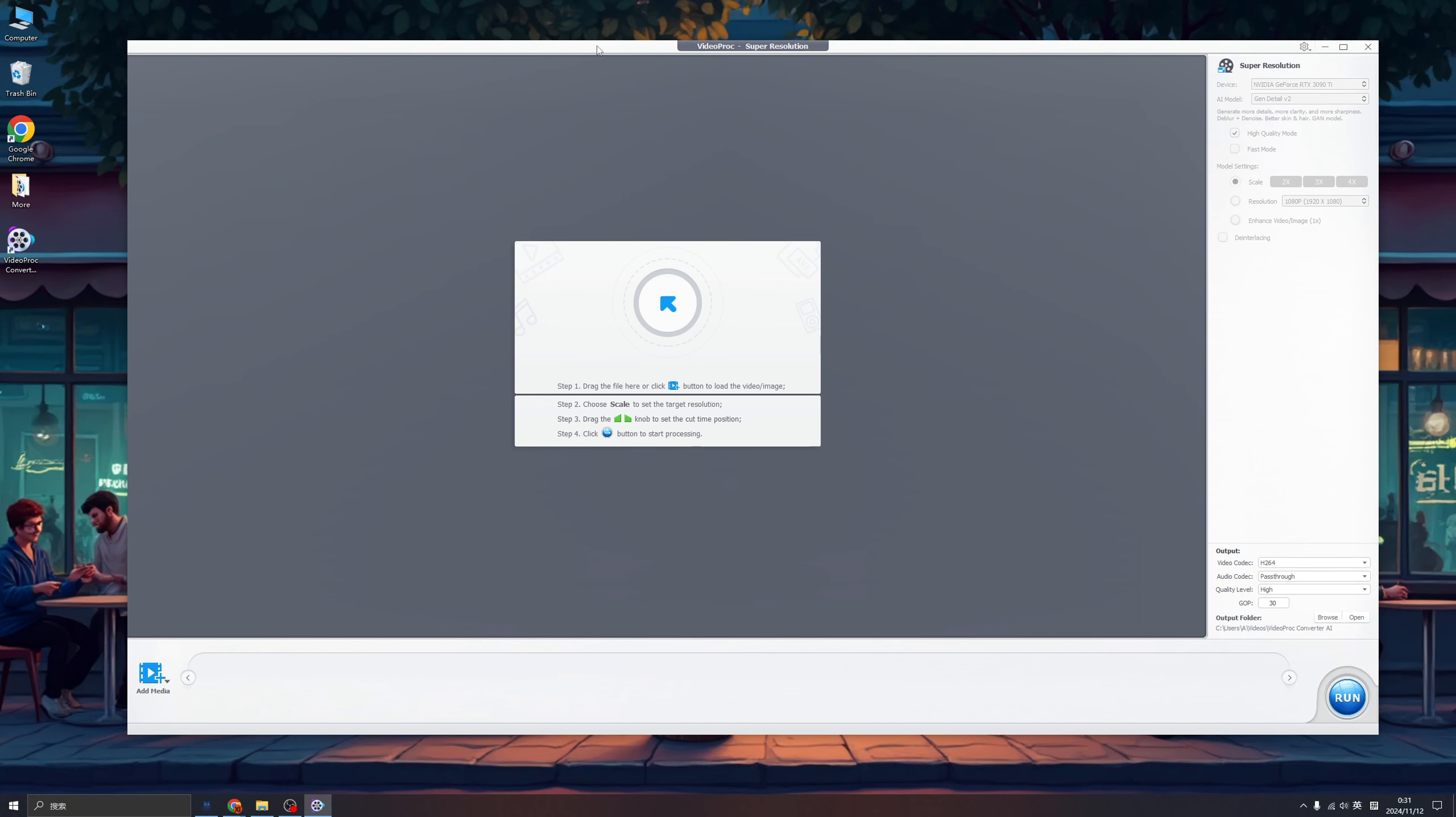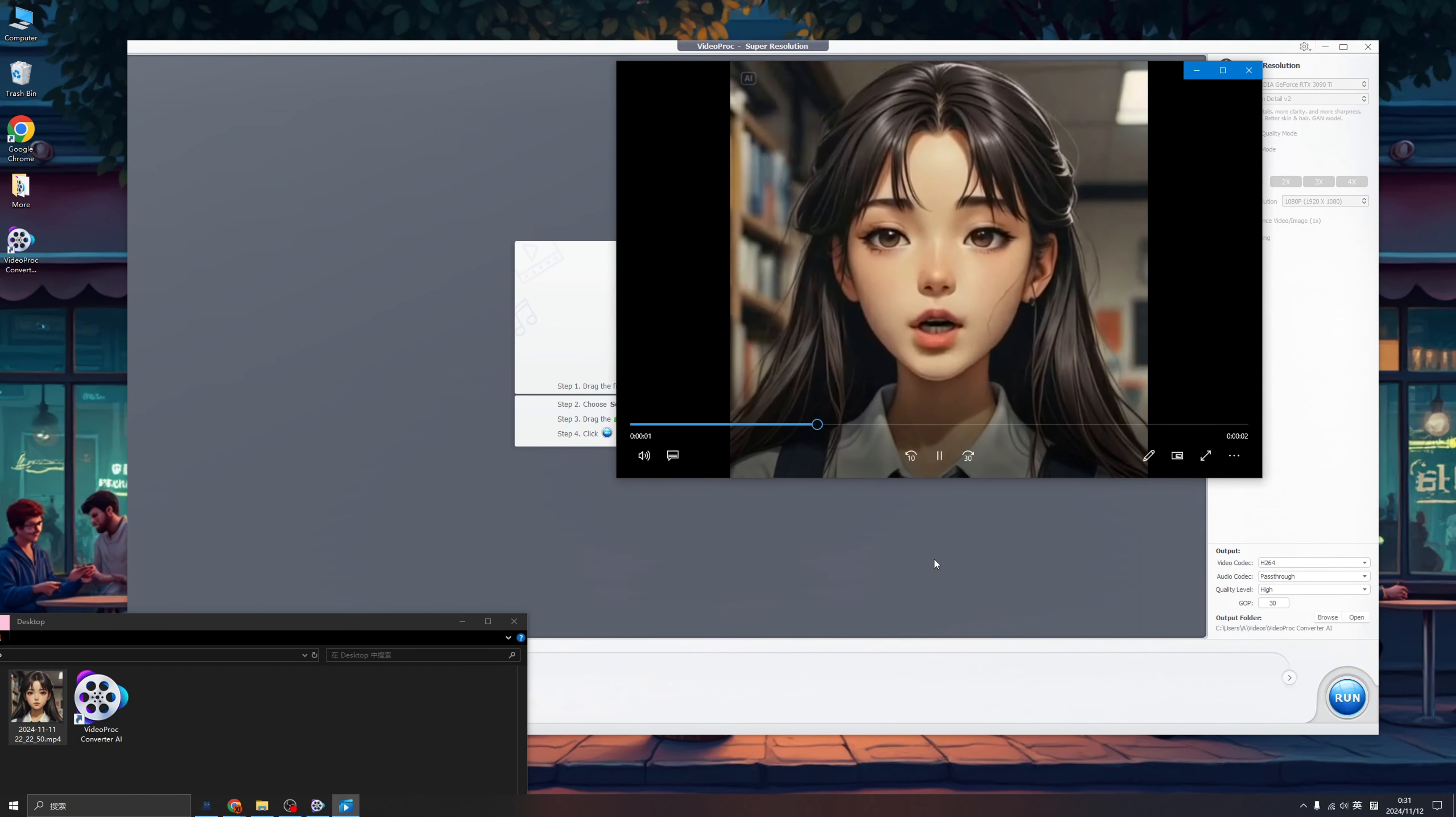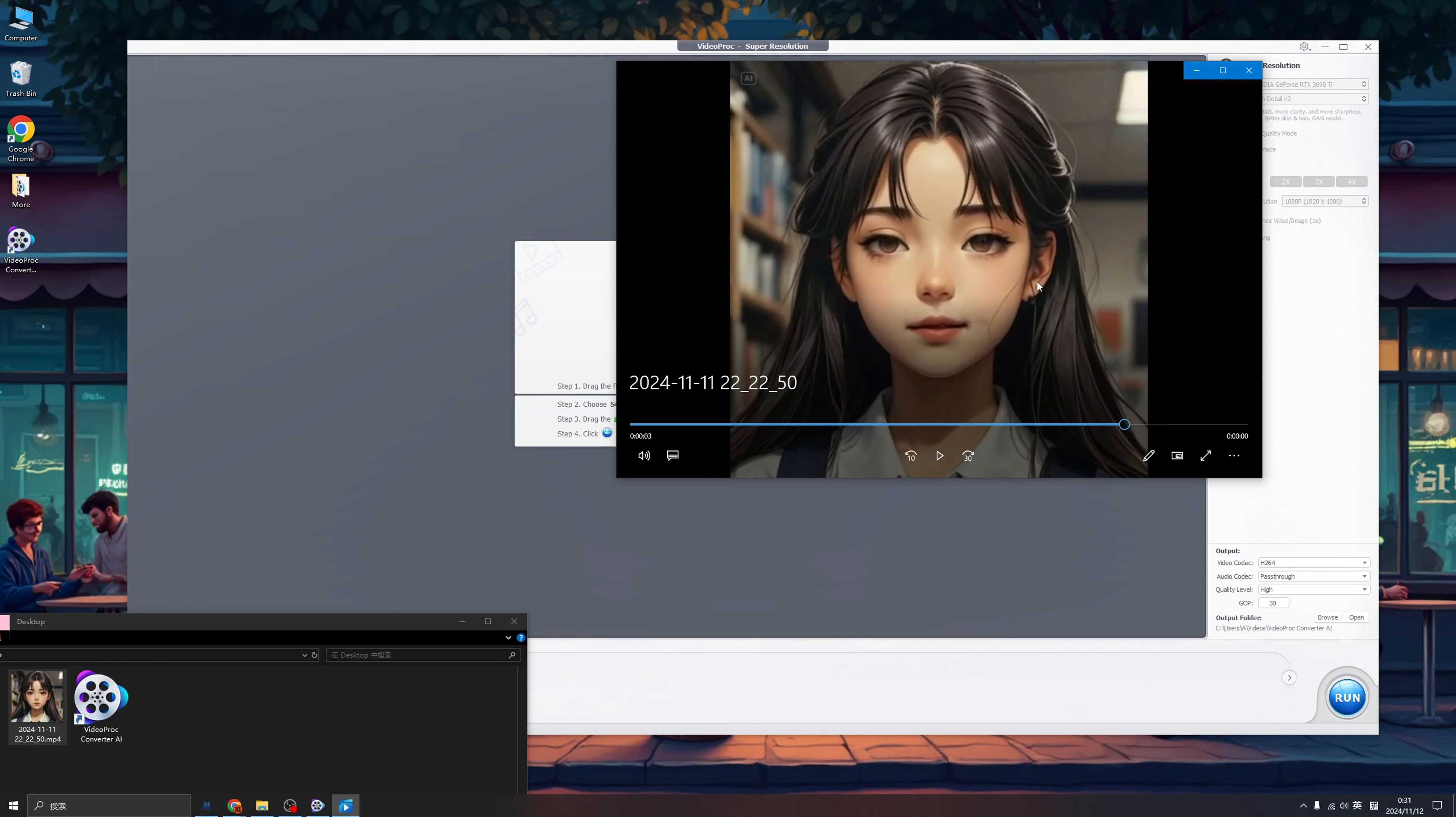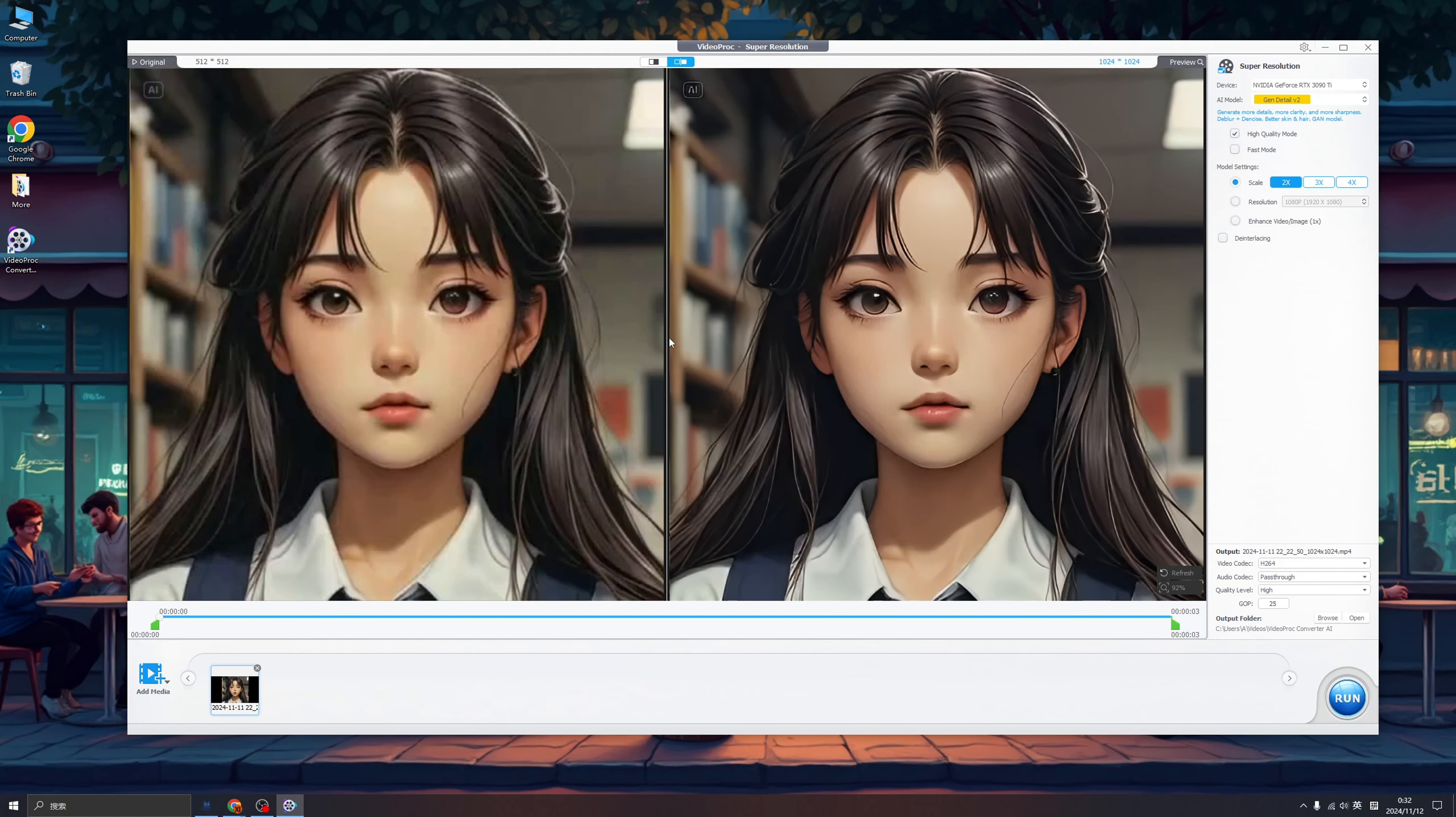This is the interface of the super resolution. I happen to have a video I just generated by another AI tool. I like the effects but the result is not so satisfying. Let's check it out. VideoProc Converter is amazing. Check out the low quality, low resolutions. Oh man, I cannot use it. So maybe VideoProc Converter can help us. Let's try it out. So click here to upload our video. Wow, just in seconds. Check out the difference. Oh man.